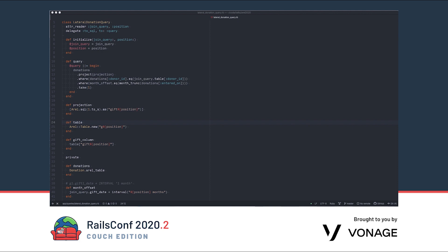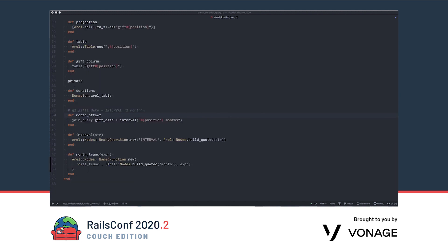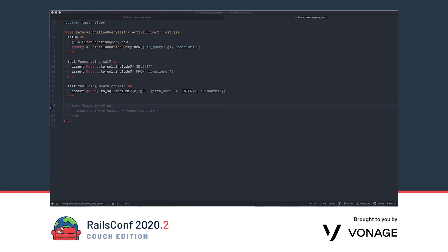Next, we'll create the lateral donation query. This is the part that will repeat and so it will be initialized with a couple of arguments. It depends on the first donation query, so we'll inject that. You can imagine that if later we had a different initial query, we could pass that instead. Of note in this class is that we change the naming of things based on the position variable and that we build this month offset. The month offset uses the gift date from the first query and adds an interval of X months to it.